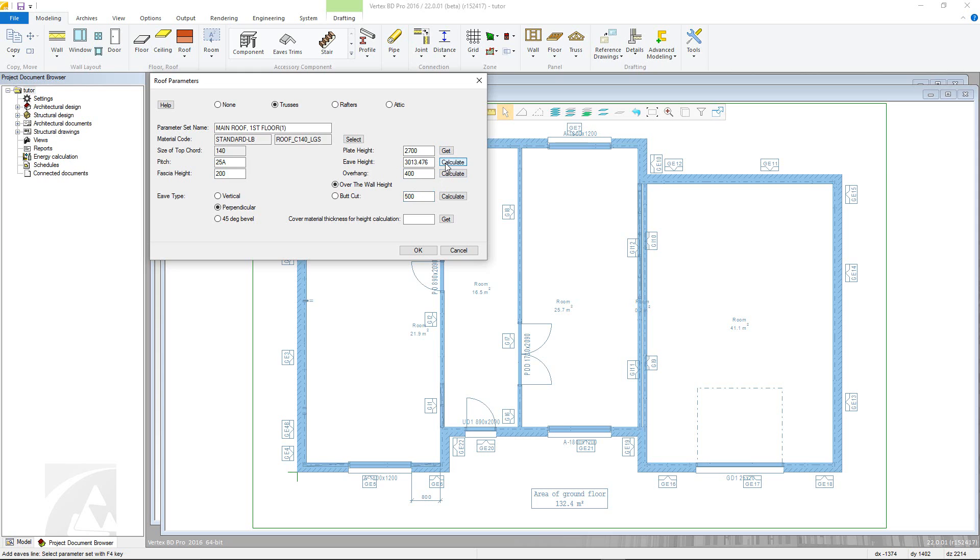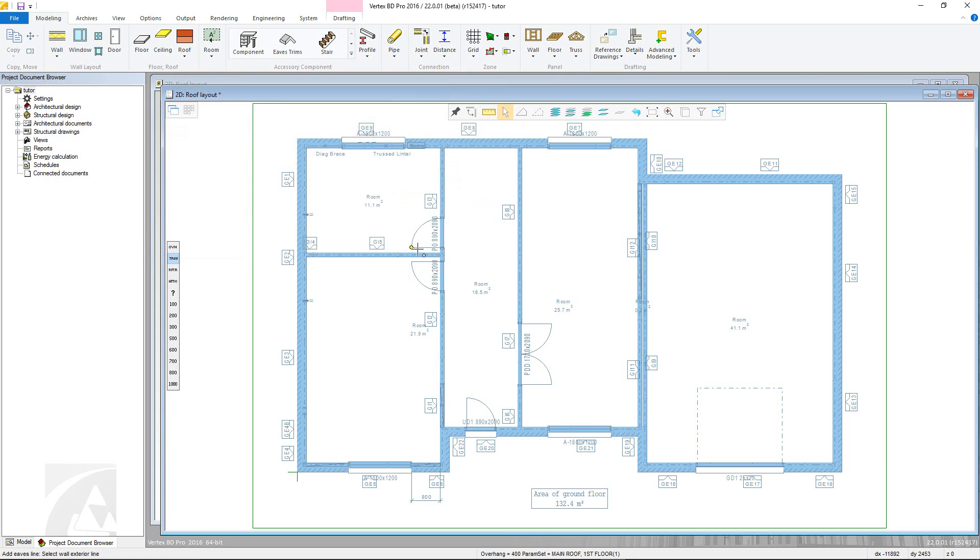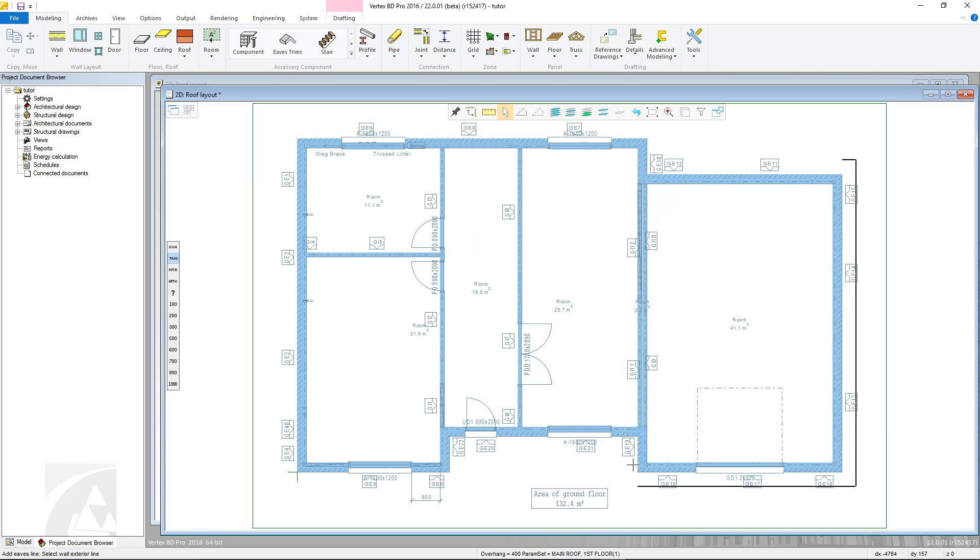Once defined as required, click OK to begin adding the eave line. Here, simply hover near the external edge of the wall, noticing the diagonal line appearing on the cursor. Click to add the line and then continue around the walls that are to be used, confirming once selected.